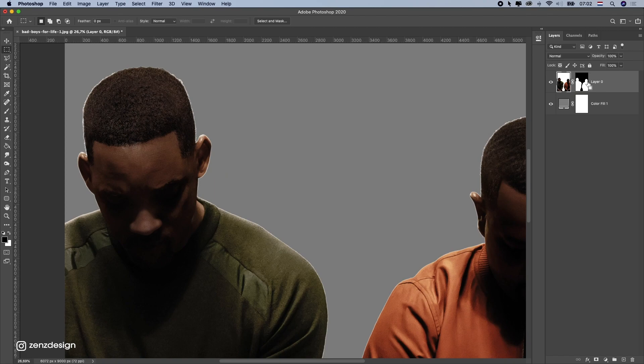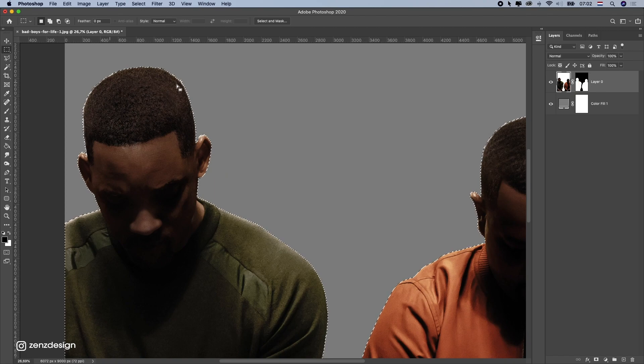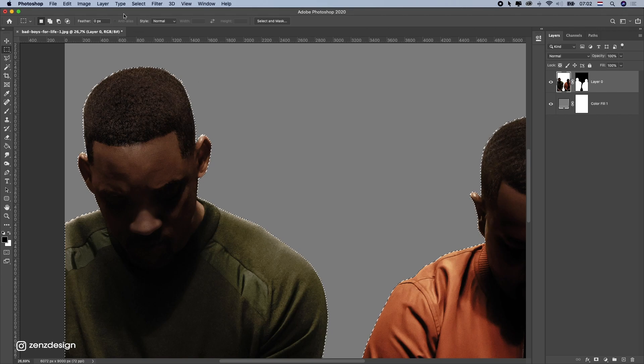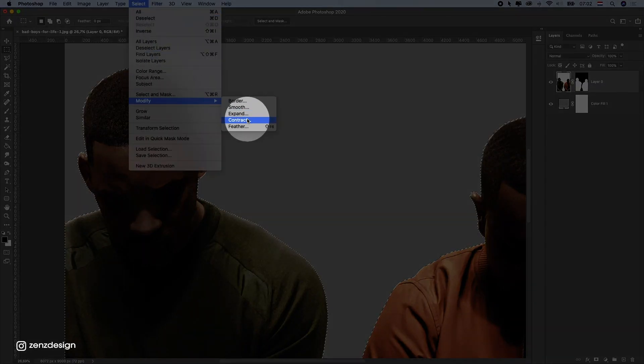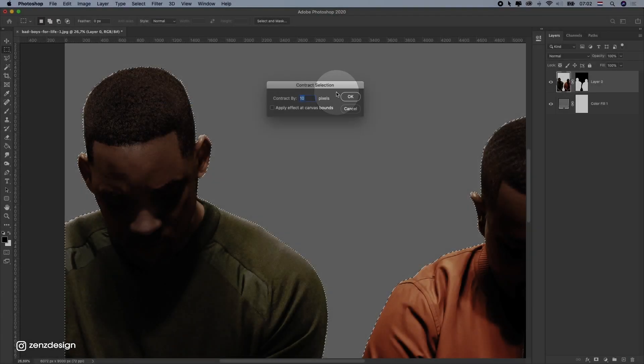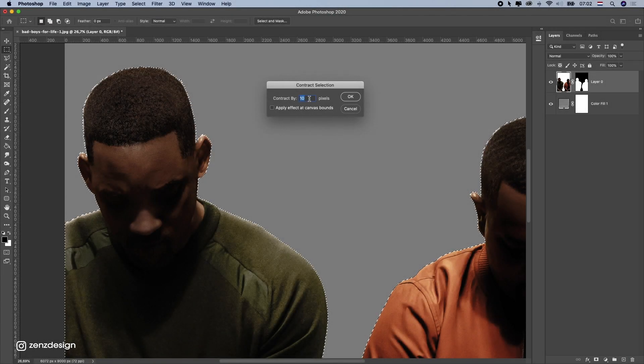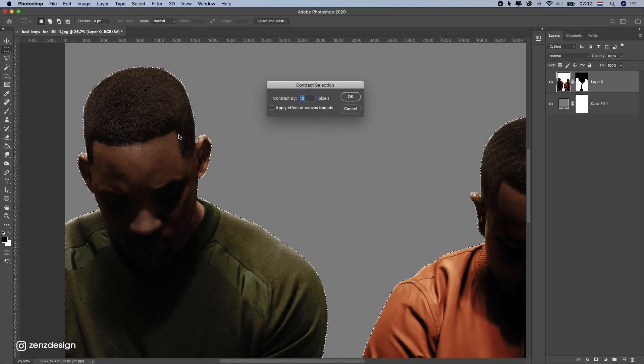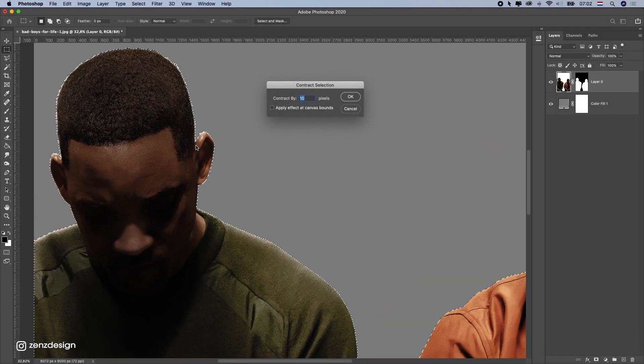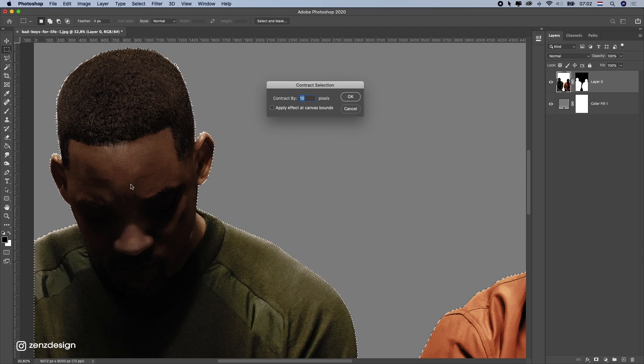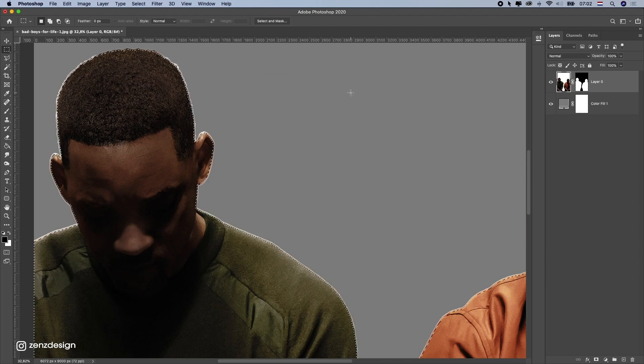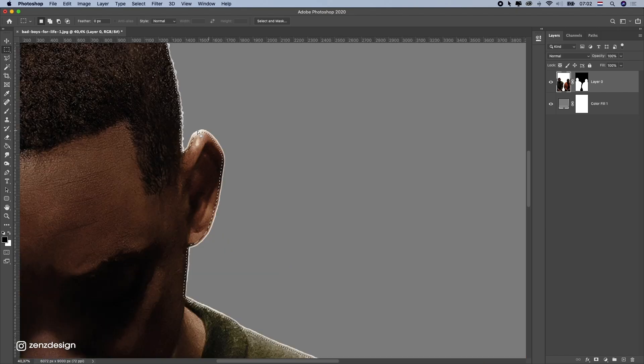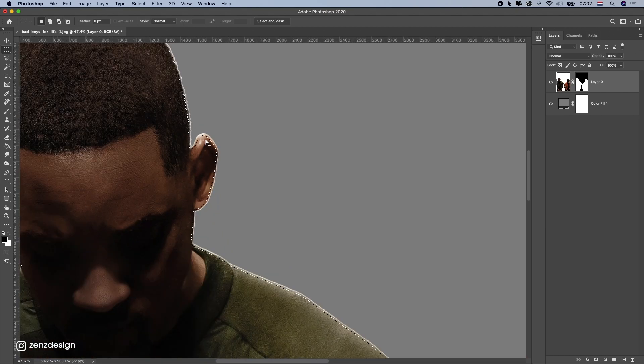So, you're going to hold down Ctrl or Command to press on this mask. So, make the selection. After that, go to select, modify, contract. And here, you can select, for instance, 10 pixels here. Sometimes, I use one pixel. But this is a big image, so 10 is OK here, I think. And press OK. As you can see, it goes like 10 pixels inside this.